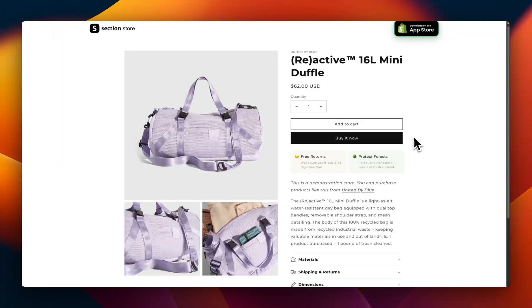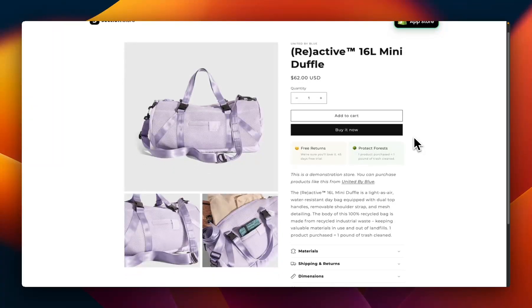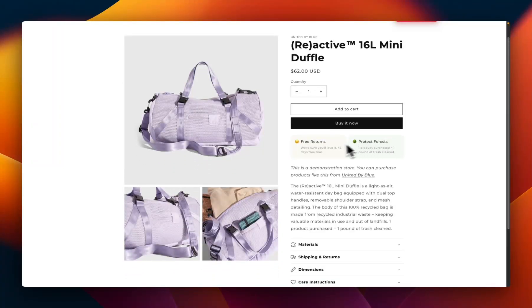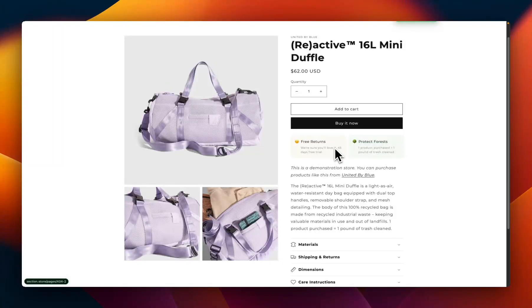What is up everybody? It's Jack here. I'm a Shopify developer here at Section Store, and in this video I'm going to be showing you how you can add trust badges just like these ones anywhere on the product page in only a couple of minutes.